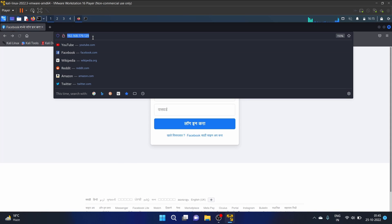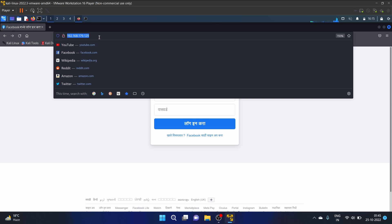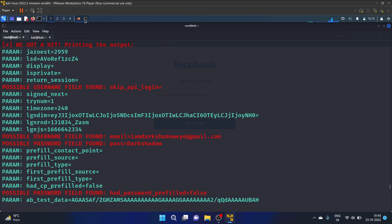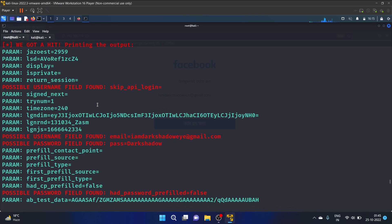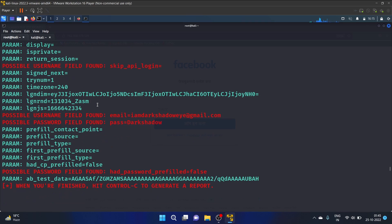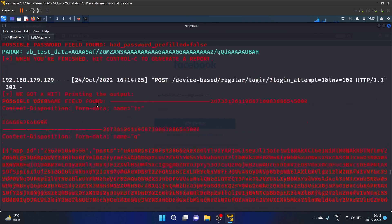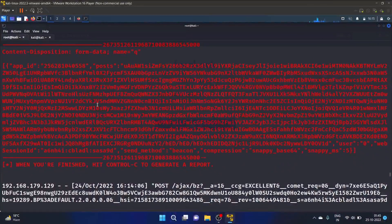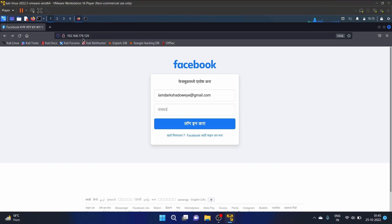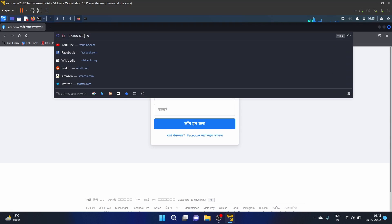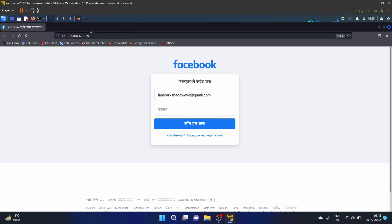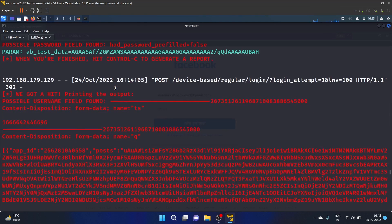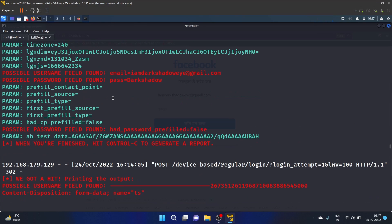You can use this link in the Mass Mailer Attack, okay? But the Mass Mailer Attack is not working. Like, we cannot send the email because Google has stopped supporting the less secure app feature. So that is the reason we are unable to perform the Mass Mailer Attack. But you can use this link in the email and you can get the username and password like this.